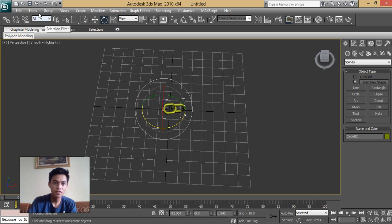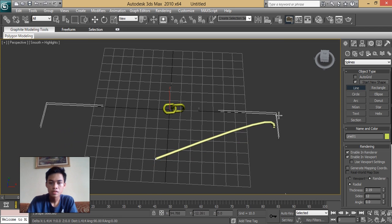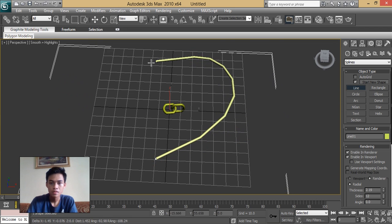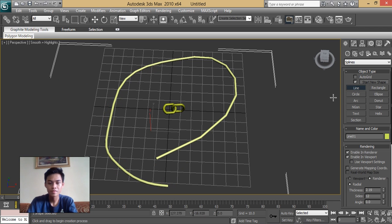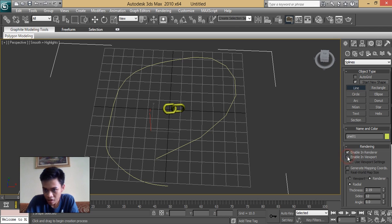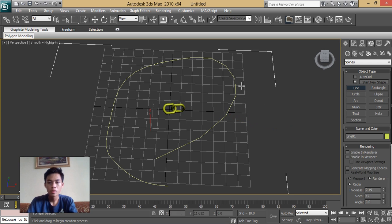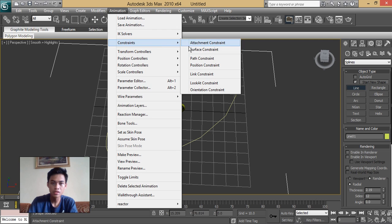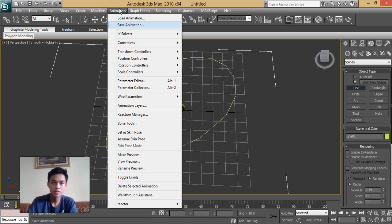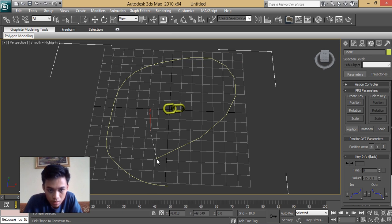In creating a copy of this, we're going to first make a path. Then uncheck enable viewport. Next, we're going to make this chain link follow this path. Under Animation, you can see Constraints, then Path Constraints. Under the Animation menu, click Constraints, then Path Constraints, and click it to the path.